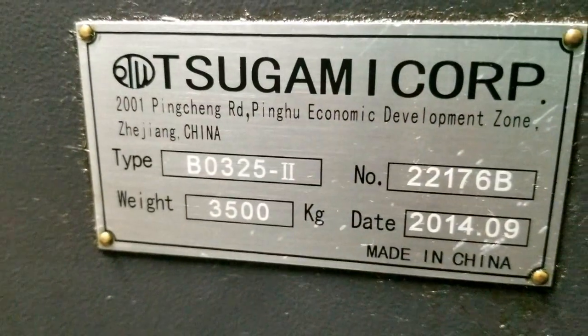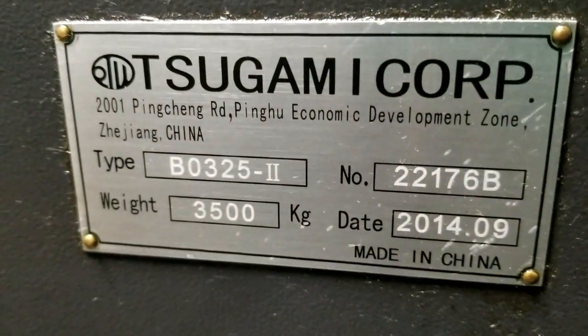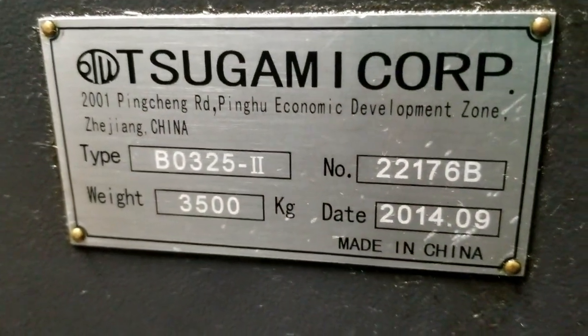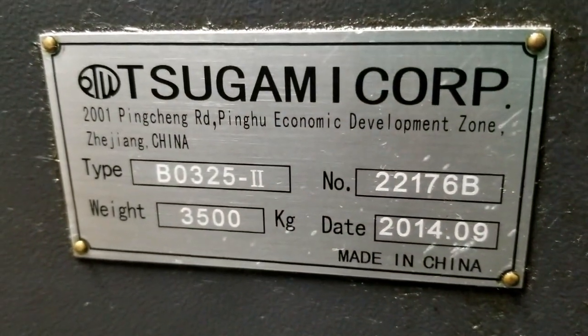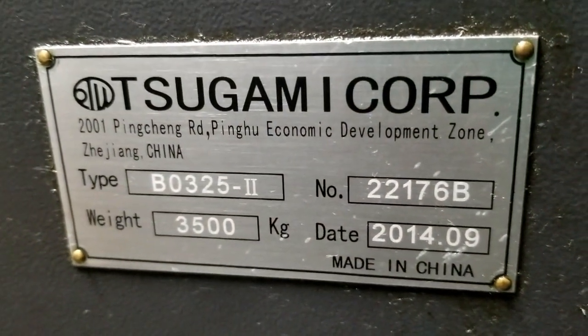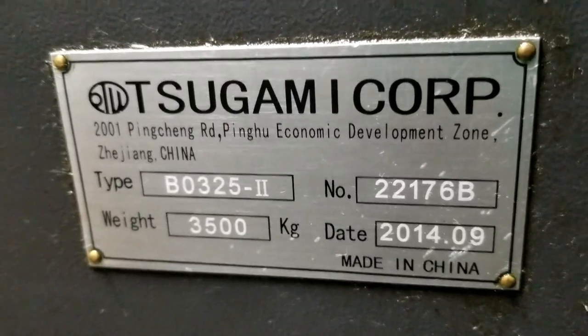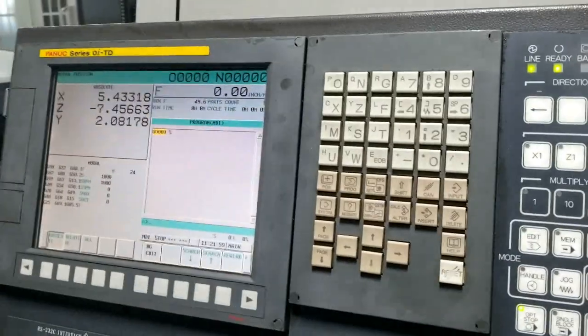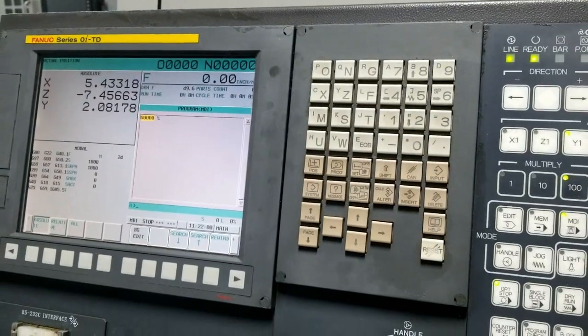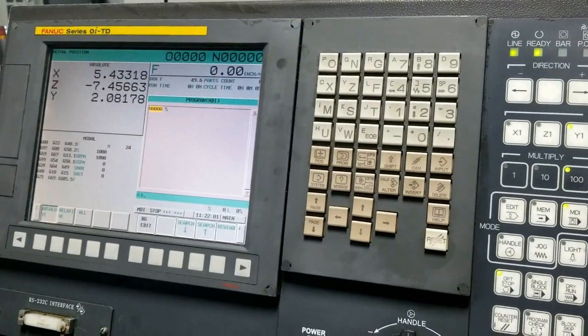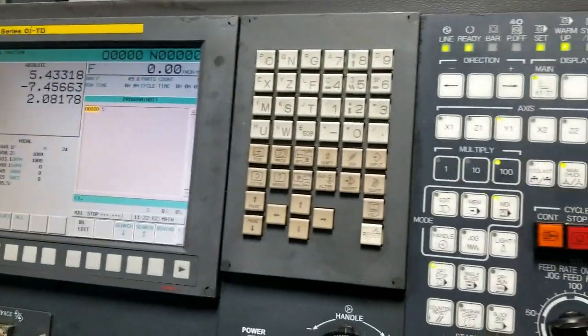This is serial number 22176B, new in 2014. Has a Fanuc series OITD control.